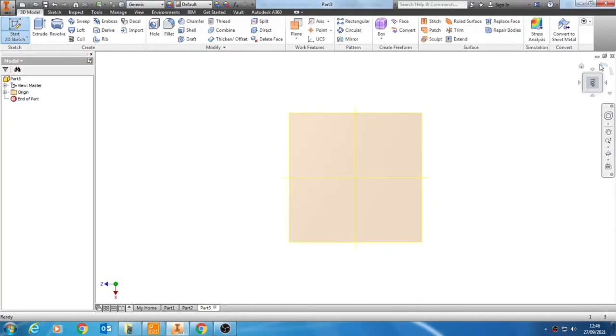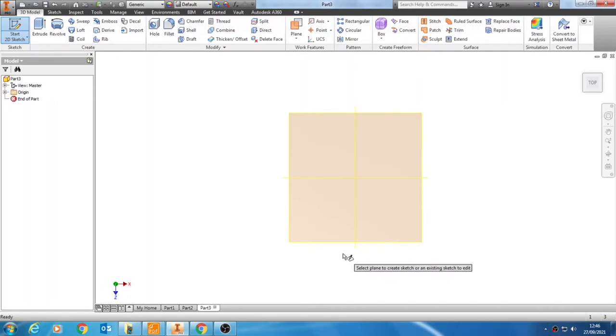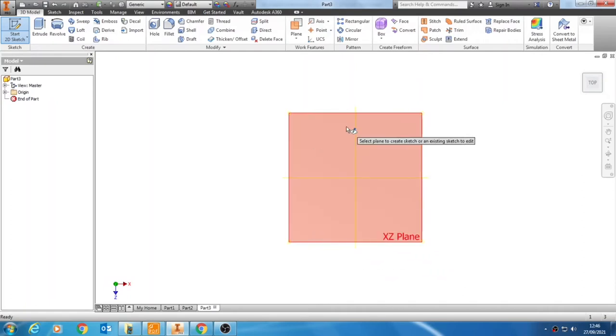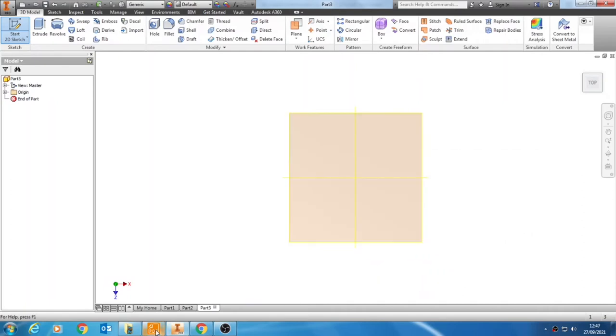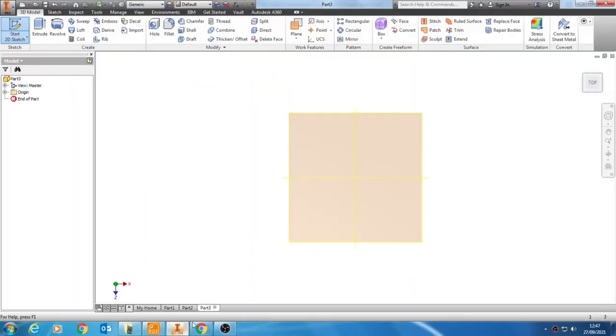I'm going to spin that around to face me so the words are facing the correct way, making sure that we still have the work planes oriented correctly. What that means is we're going to be able to draw the 300 by 320—we're going to use that as our two dimensions.